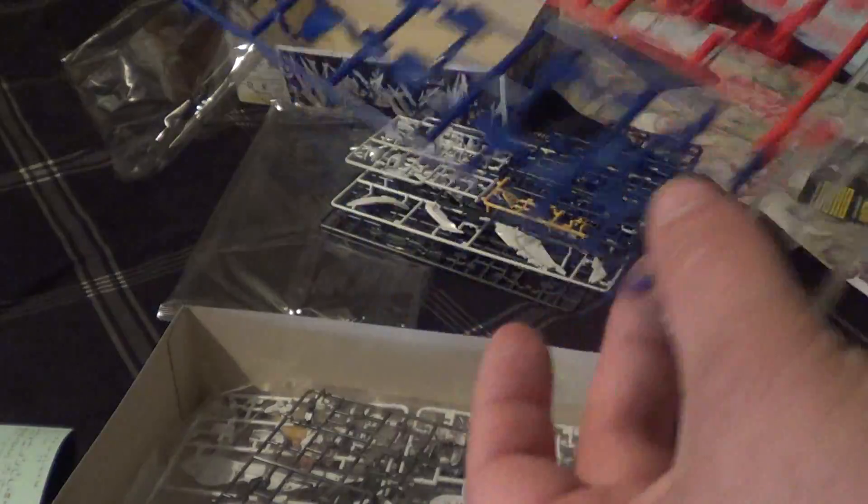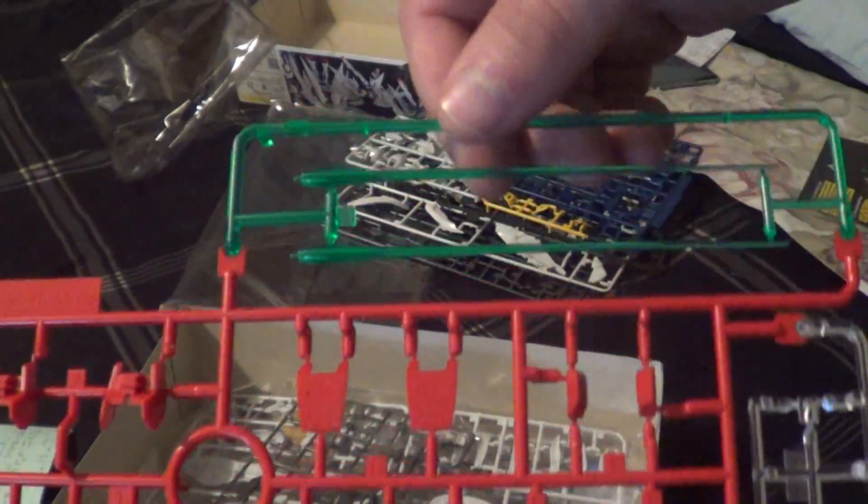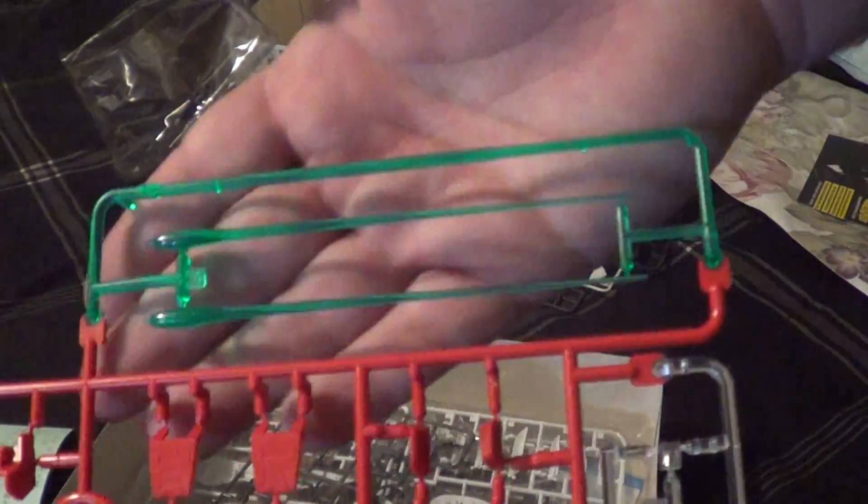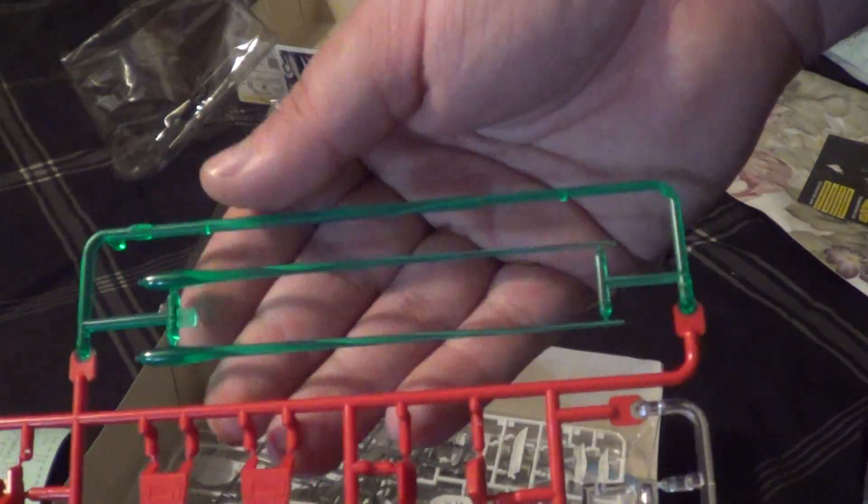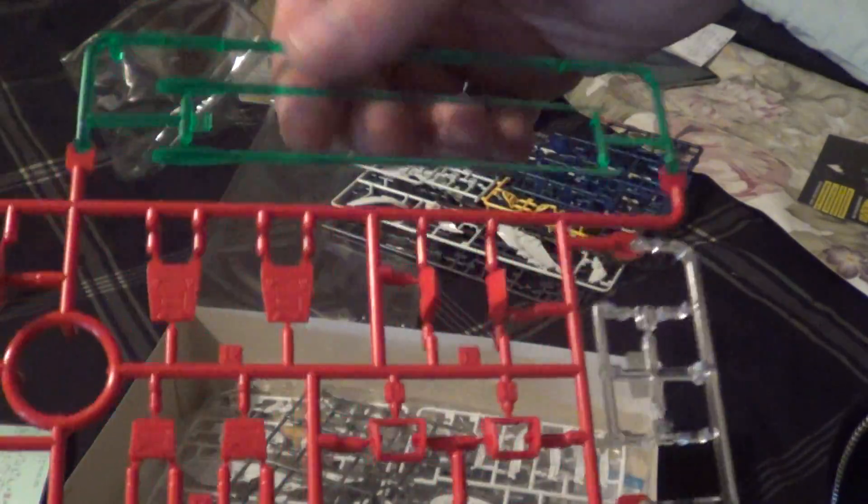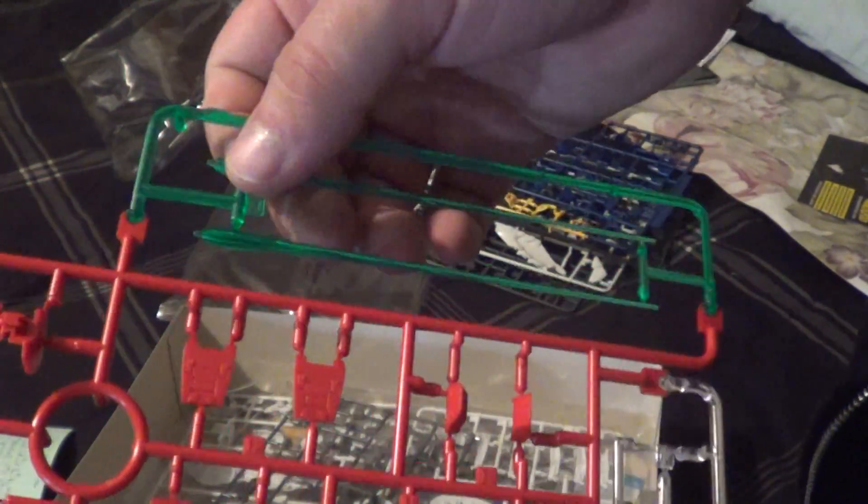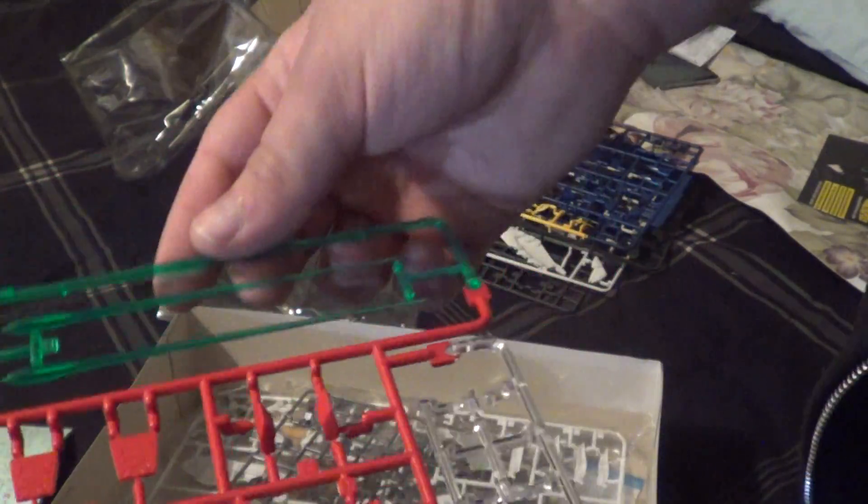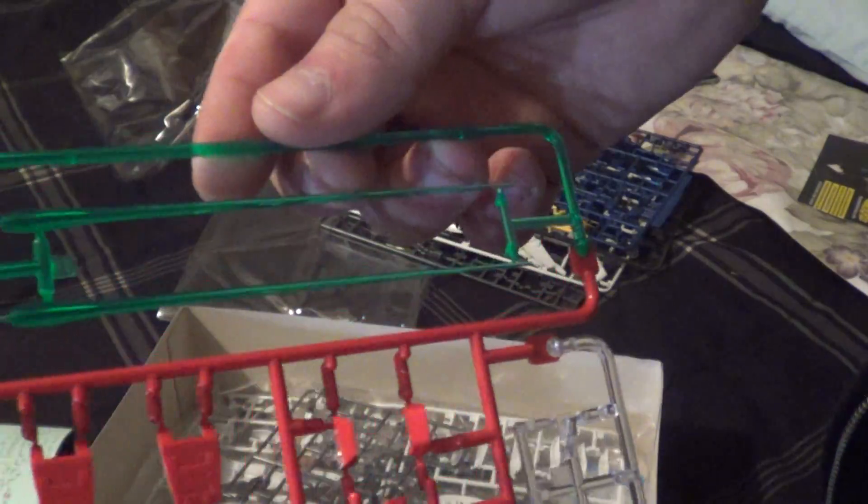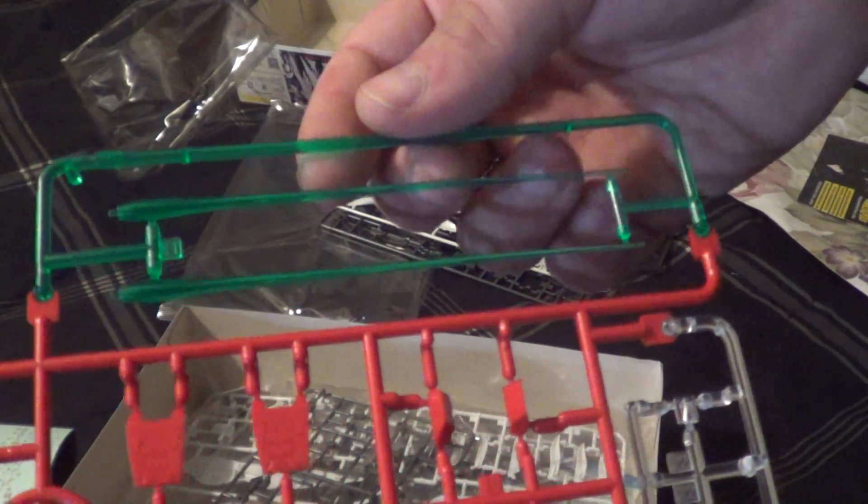Next we've got C. Which is our clear green. It's kind of like a mint green, if you will. Which is a little different than what you normally see with the Master Grade releases. Those were all molded in like a neon green.